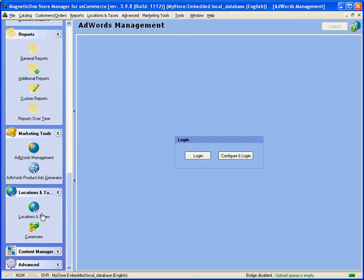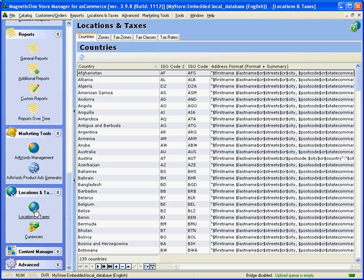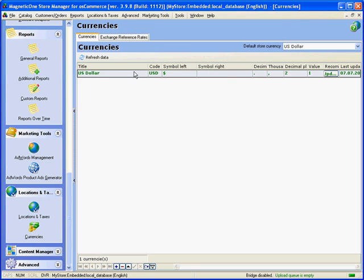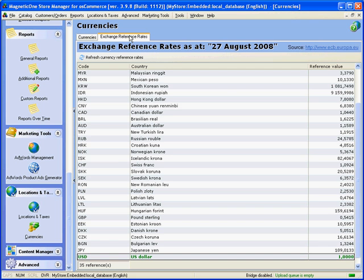Location and taxes section allows you to manage your countries, zones, tax zones, tax classes and tax rates in one place, thus saving your time. Currencies and exchange preferences and tax rates tabs help you to stay up to date, especially if you have multinational store.